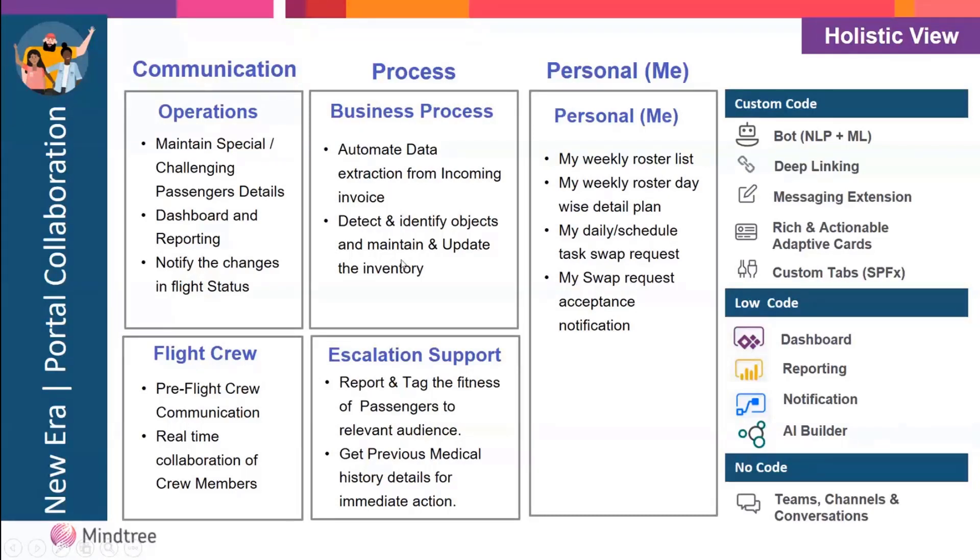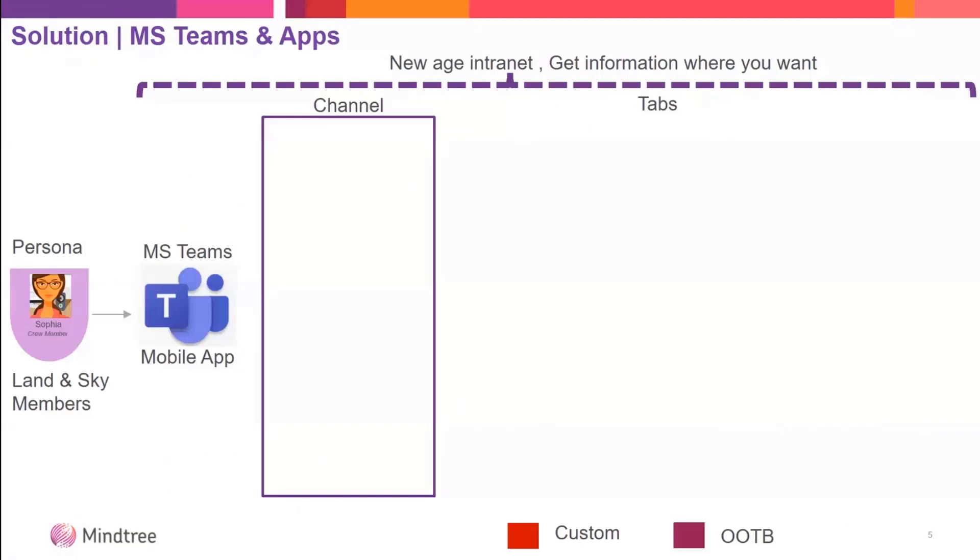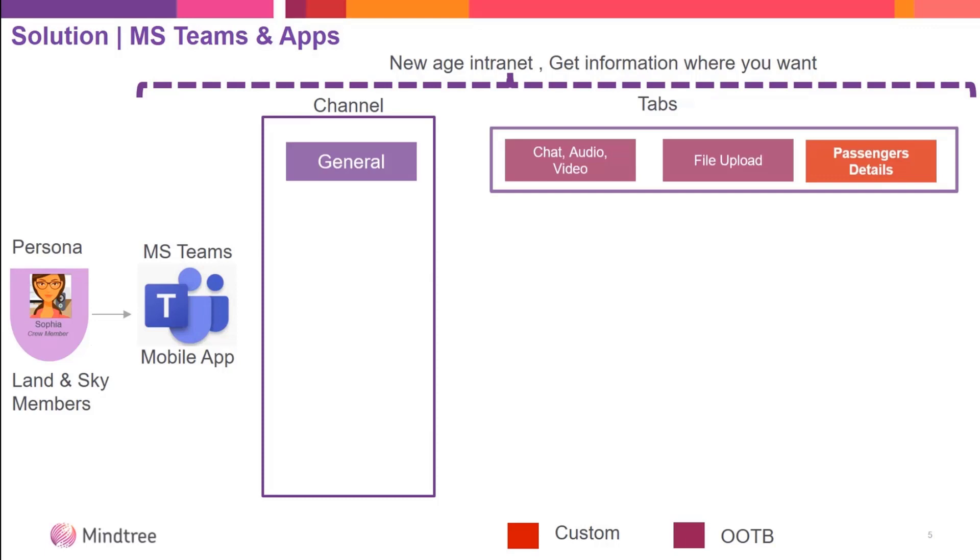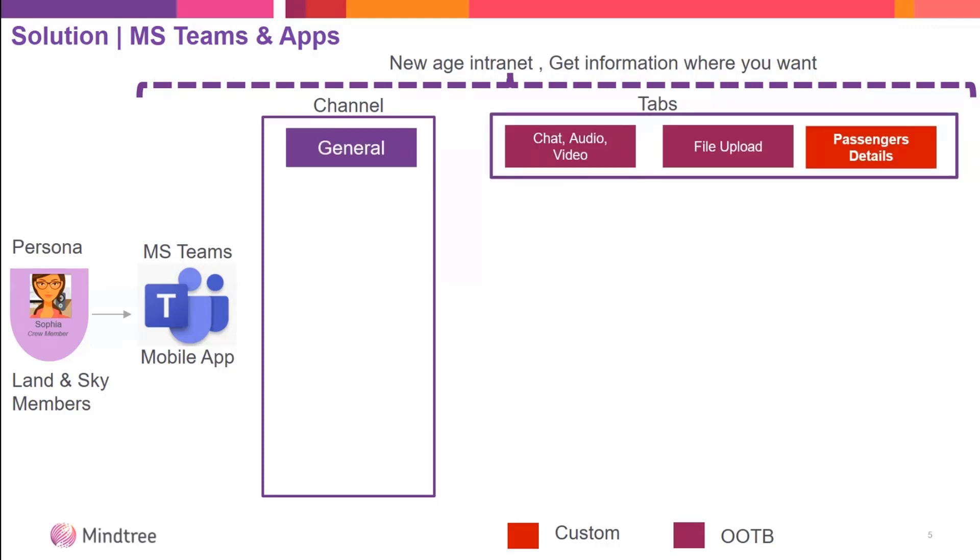I have a persona with crew members on the sky and on the land using Teams on any device - desktop, mobile, or tablet. We defined teams specific to airlines with a general channel. The color coding shows some out-of-box components we use and some we built as custom.